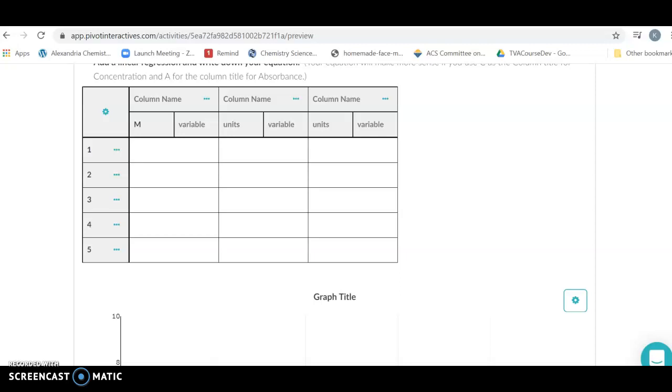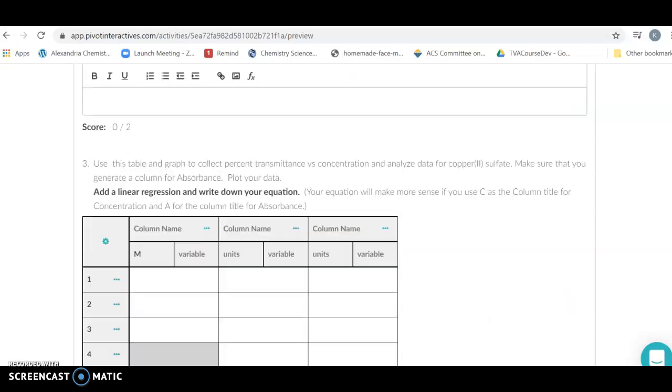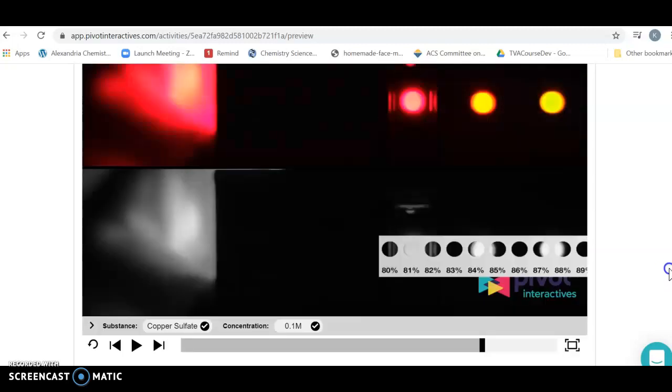Pivot has recently changed how they do the graphing and plotting in their labs, so I'm giving you an updated video on how to actually do the graphing. It doesn't particularly matter which data we're using for the graphing, the new software is going to be all the same.